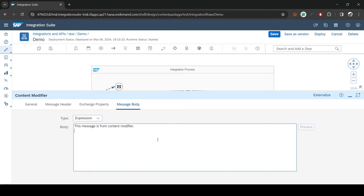Now let's say we also want to include the original body. I'll add a label 'body' and then to access the actual input body you simply write a dollar sign followed by `in.body`. Let's print that and deploy to see what happens.